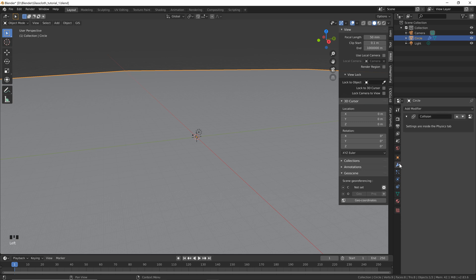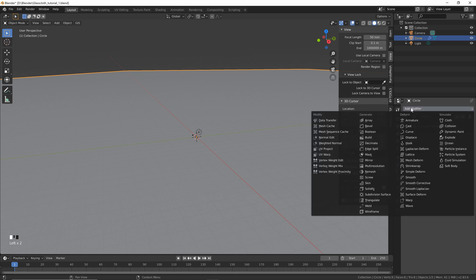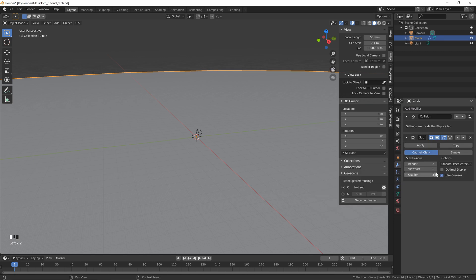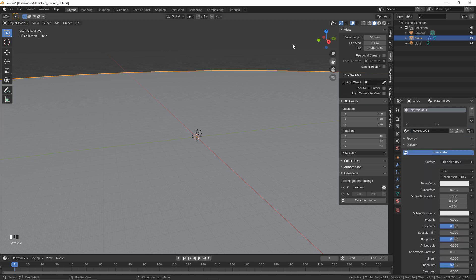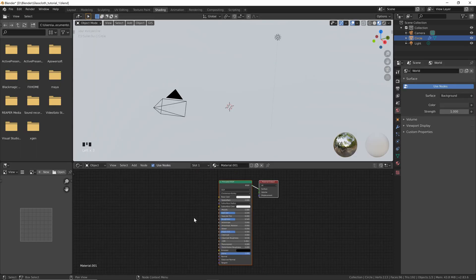Next, click the Modifiers tab and we're going to add a Subdivision Surface modifier. Click the viewport to 2. And the last thing we want to do for our ground plane is go to Materials, add a new material — you can see here if we go to Shading that we've added a node setup.